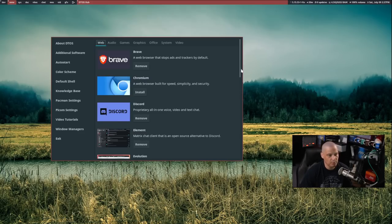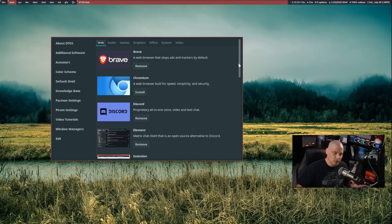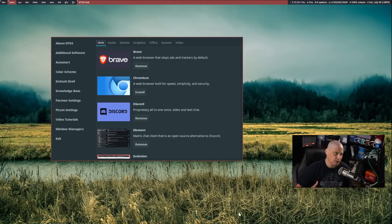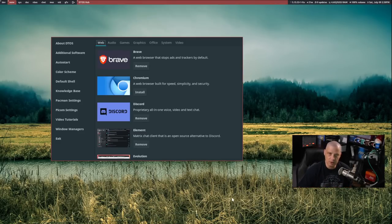I've always been of the opinion that Linux distributions really should only ship free and open source software by default where possible. Obviously you can't have everything be free and open source because sometimes there's just no alternative — for example, drivers. Sometimes you have to use proprietary graphics drivers or Wi-Fi drivers because there's not an open source driver for certain hardware. But as far as most applications on a GNU/Linux system, I think they should all be free and open source — web browsers, office suites, video players, audio players, things like that.